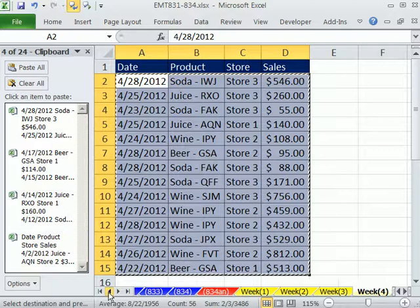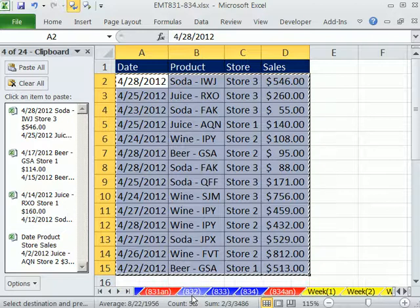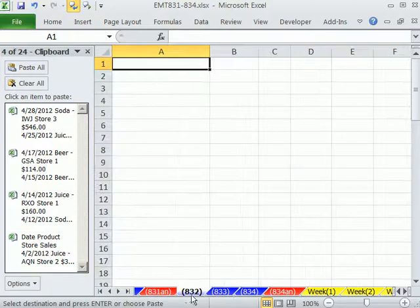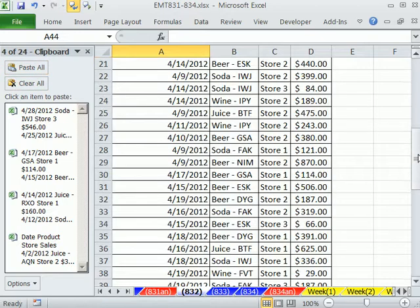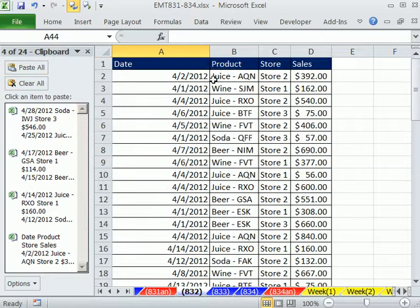I go to my destination sheet. Very carefully, the very first data set here has the field names, but none of the other ones do, so when I paste all, just like that, I have my data set.